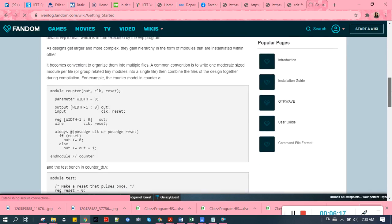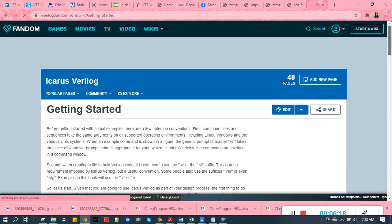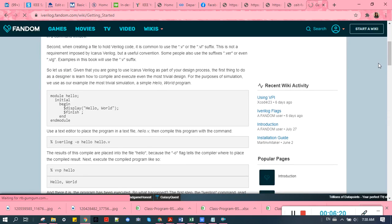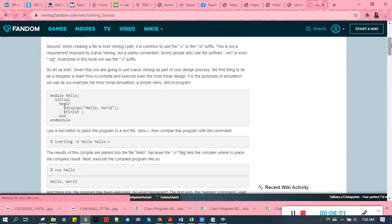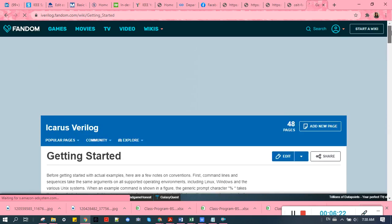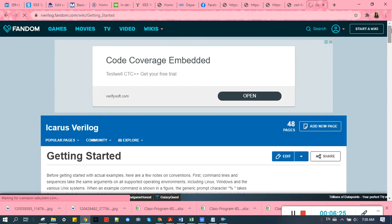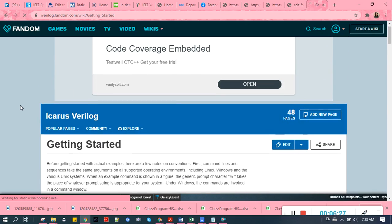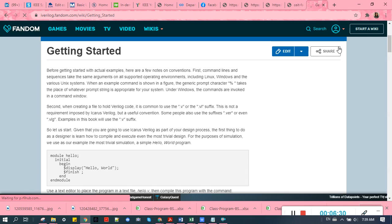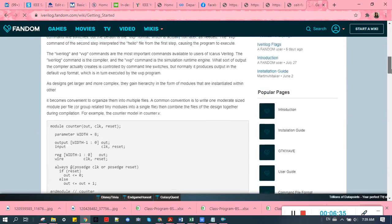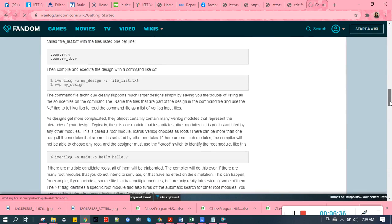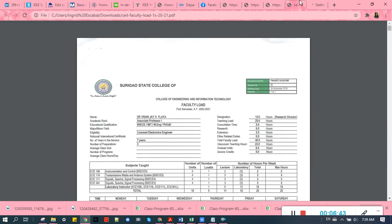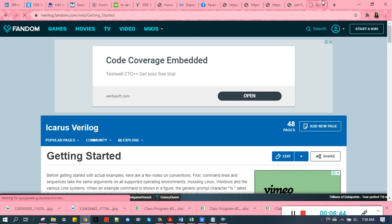I have already uploaded a video on YouTube about this, so you can check the video which I already uploaded. So that ends my video on how you can install Icarus Verilog. Thank you for watching. Subscribe.